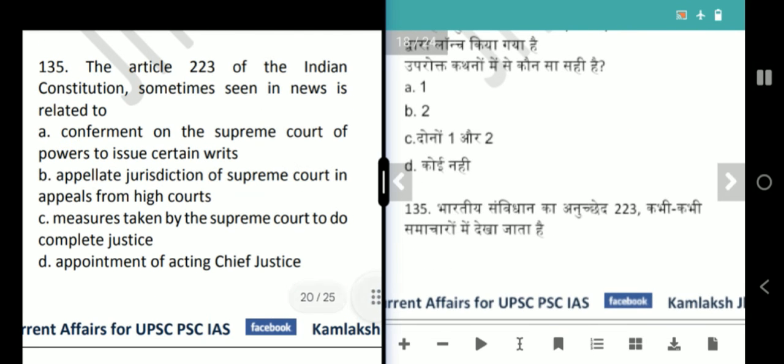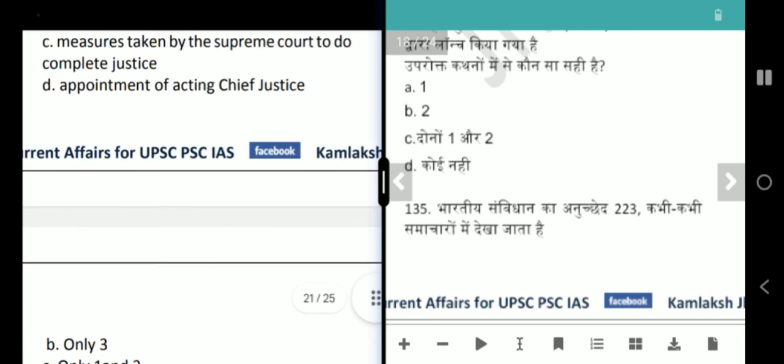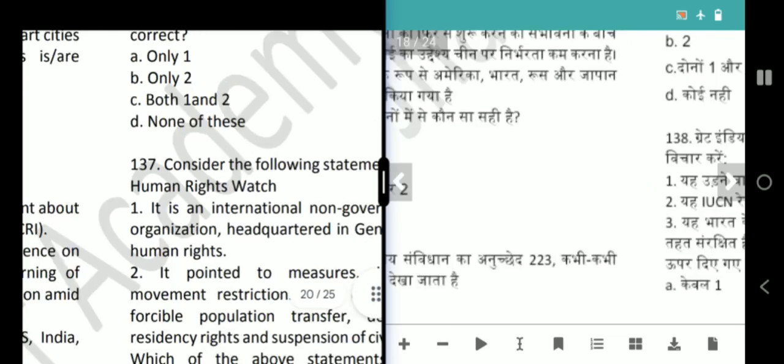Next question is about Article 223 of the Indian Constitution. The options include: conferment on the Supreme Court of powers to issue certain writs; appellate jurisdiction of the Supreme Court; measures taken by the Supreme Court to do complete justice; and appointment of acting Chief Justice. Article 223 deals with the appointment of the acting Chief Justice. Answer is option D.